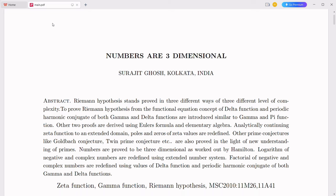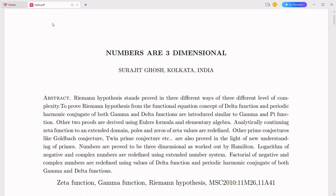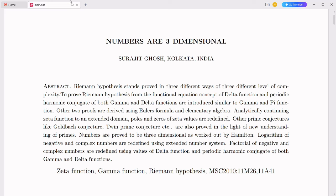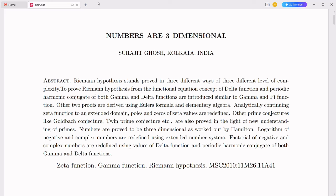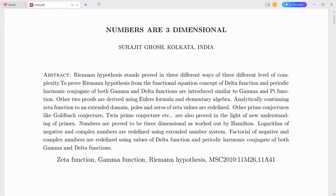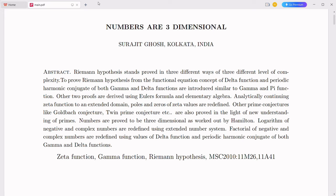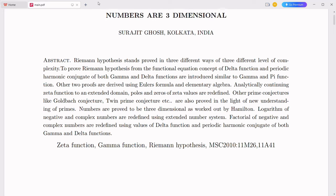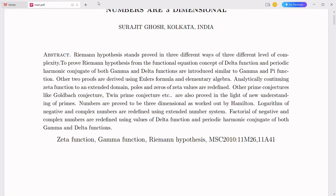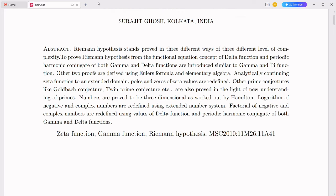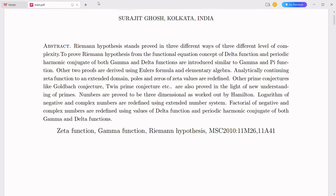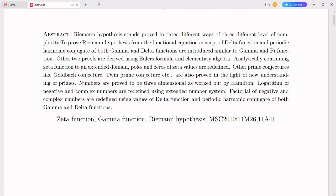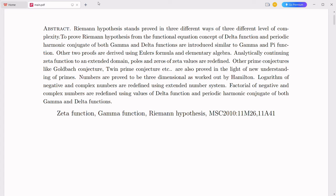As promised in my last video, today we shall explore a revolutionary concept: the integration of complex numbers with the decimal number system. This idea promises to enhance our understanding of mathematics and extend its applications. Let's dive into the history, basic concepts, attempts at integration, and my unique approach to this intriguing endeavor, which includes a modified place value system and novel decimal operations.